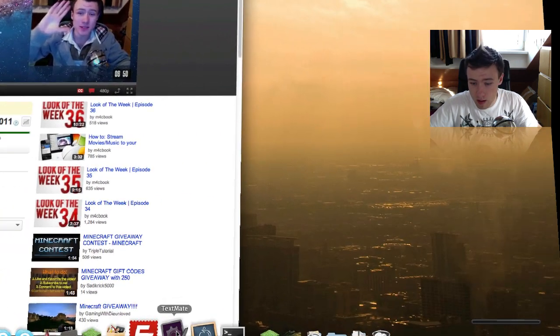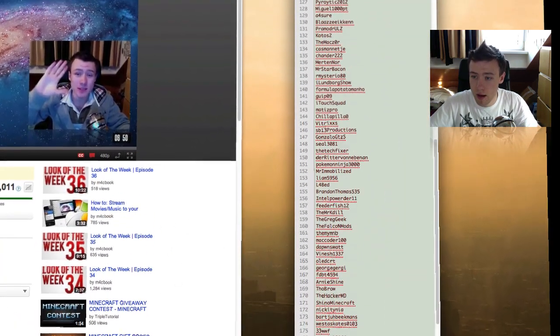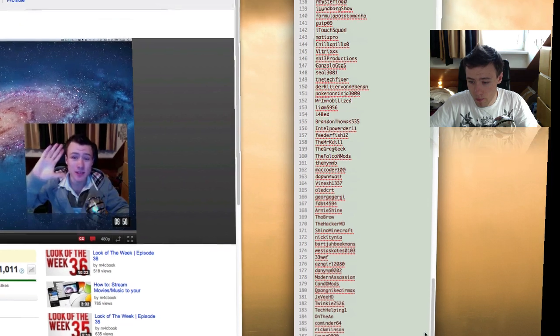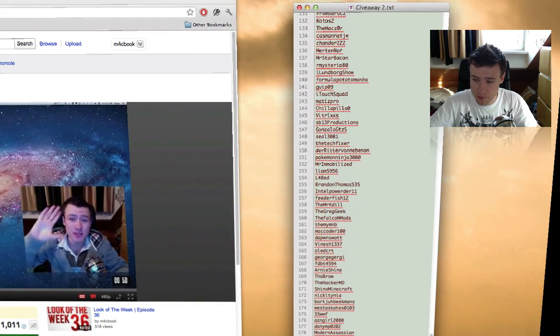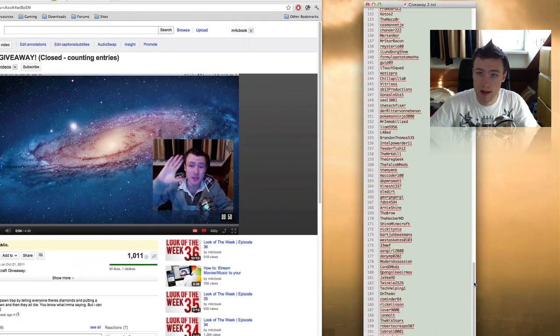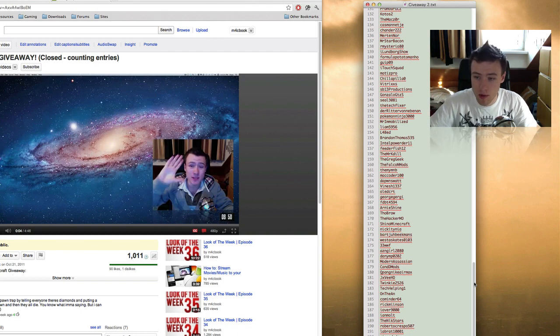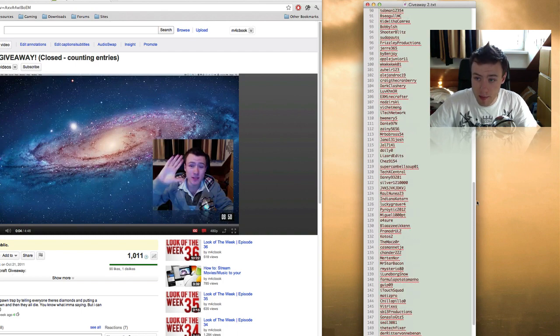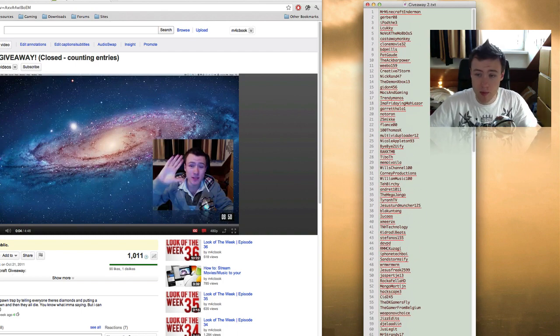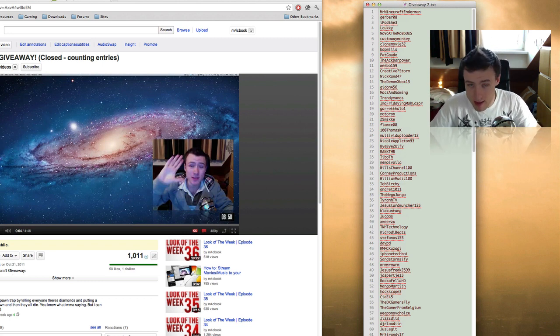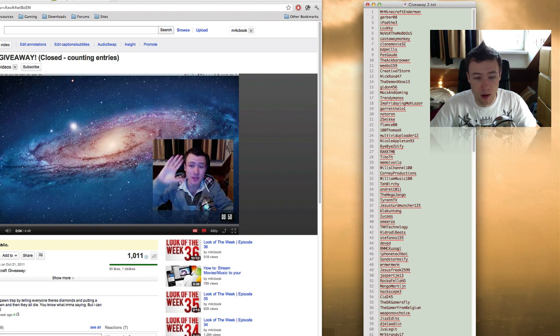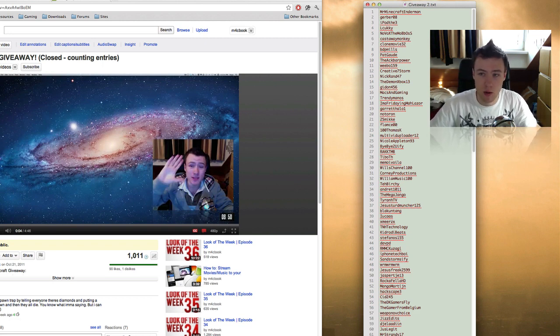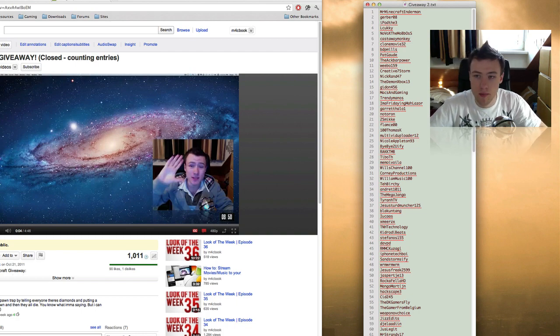So I've got all your names here in a little file and there's a total of 204 entries. I did check all the people that were marked as spam, and there's a lot of people that tried to enter multiple times. There's people that literally posted 20 comments, but that doesn't matter. You only get one entry per comment. So whoever tried to spam it, you won't be disqualified, but you'll just get one entry so it's fair for everyone.